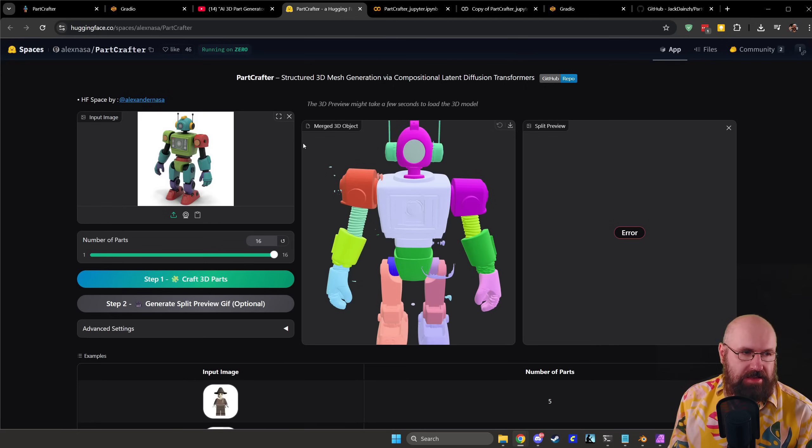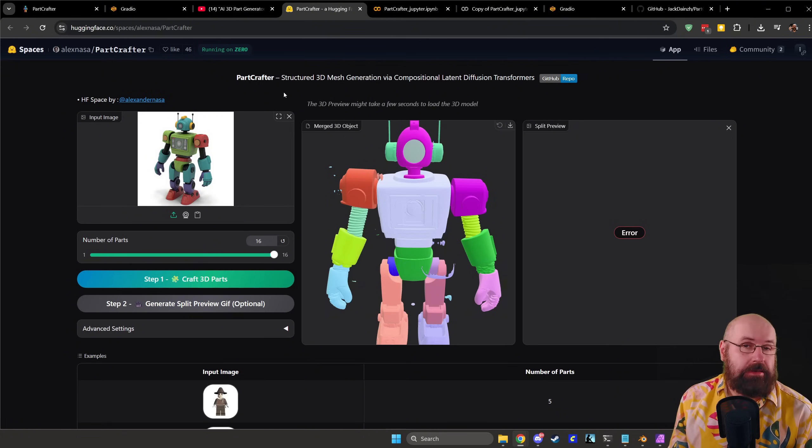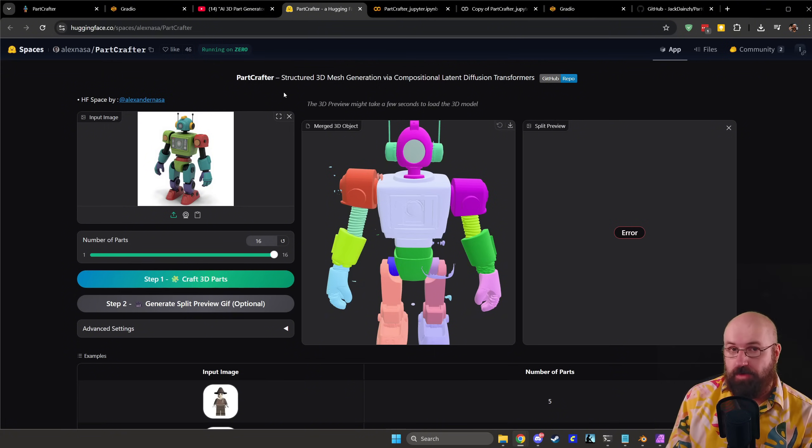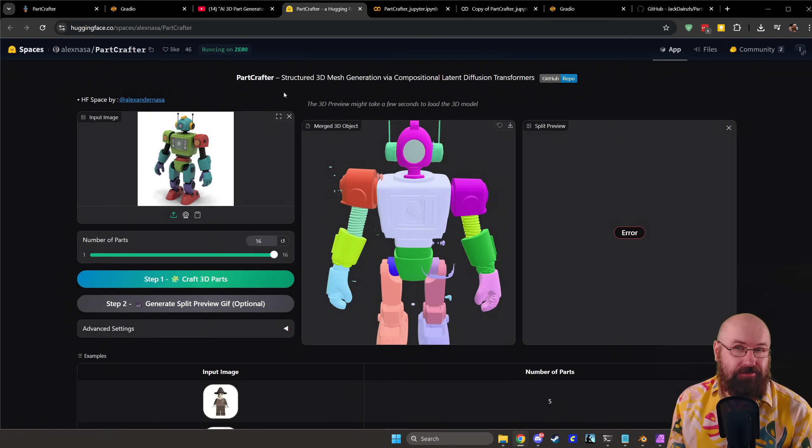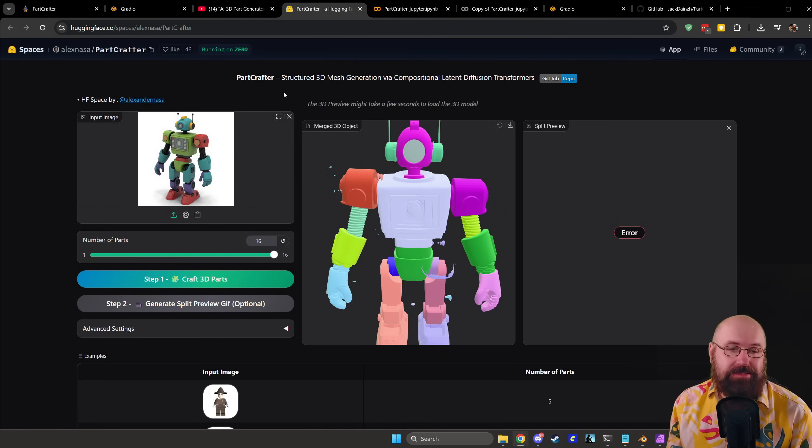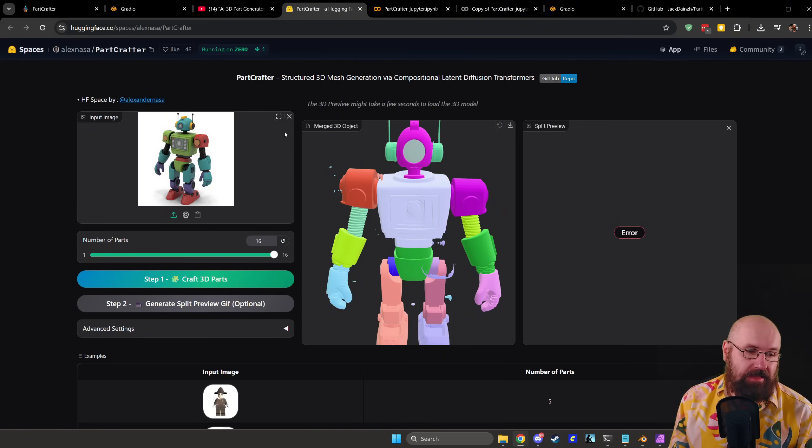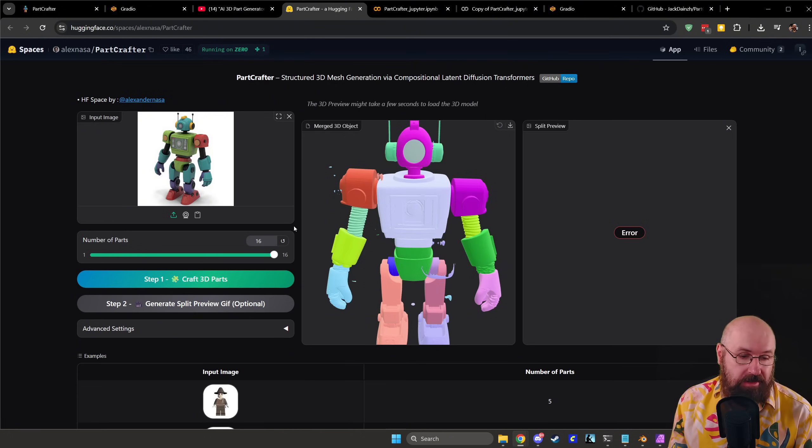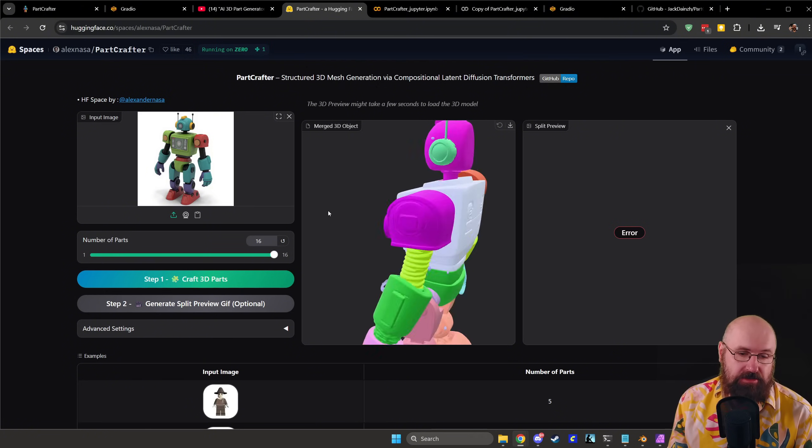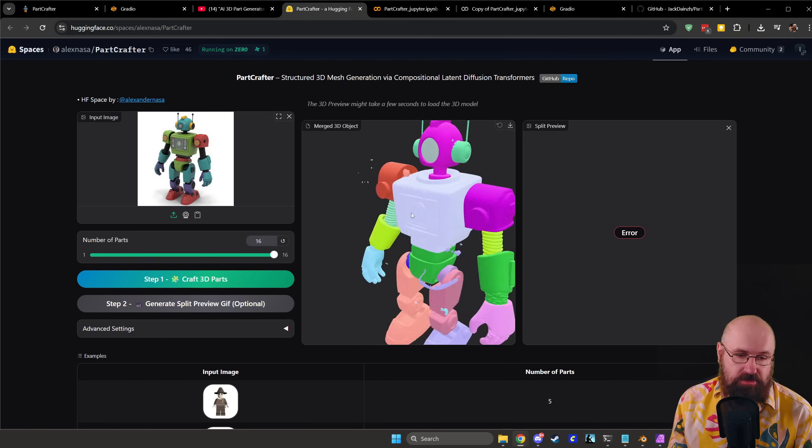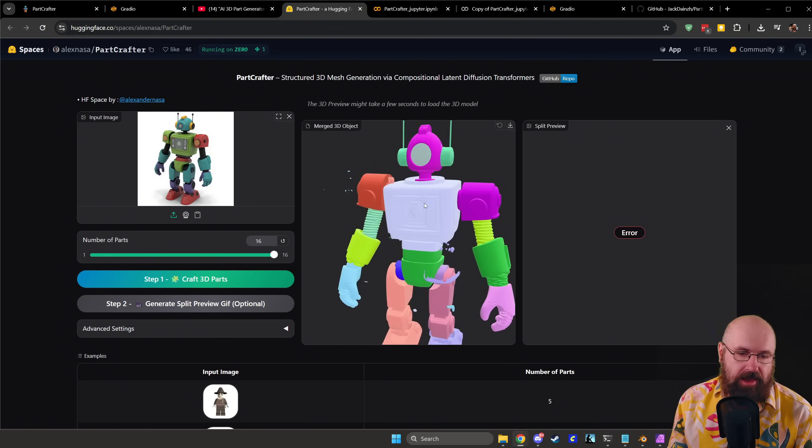The first thing here is the Hugging Face link where you have to do absolutely nothing it is just on there you can run it if you want to. You'll have some free credits on Hugging Face and if you want to run it more you need to buy some credits to do that. So I managed to run one model here with 16 parts which is the maximum amount as you can see I can rotate that it works pretty well.